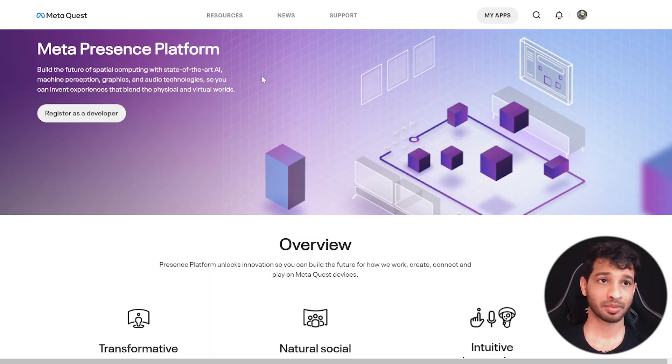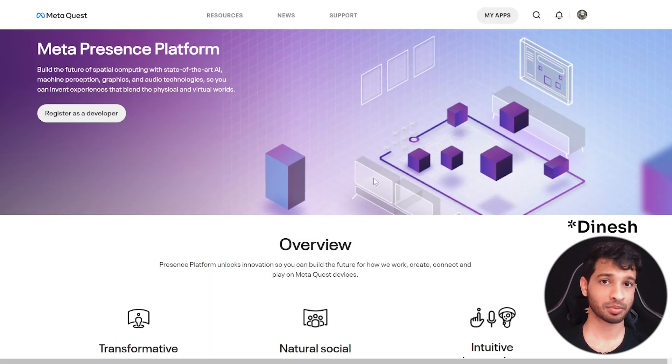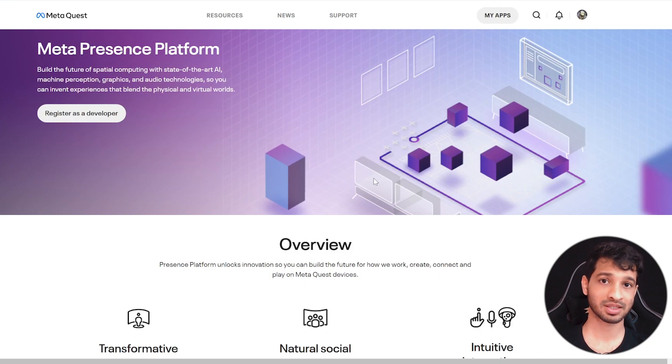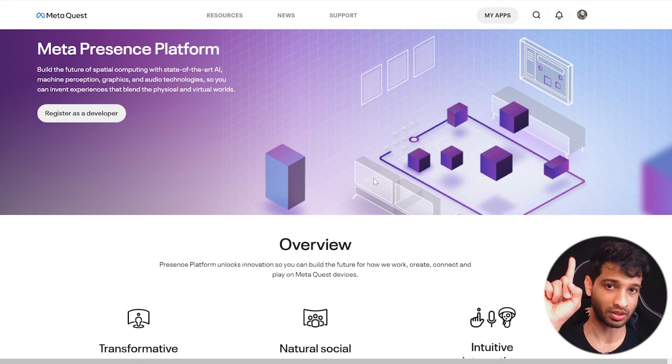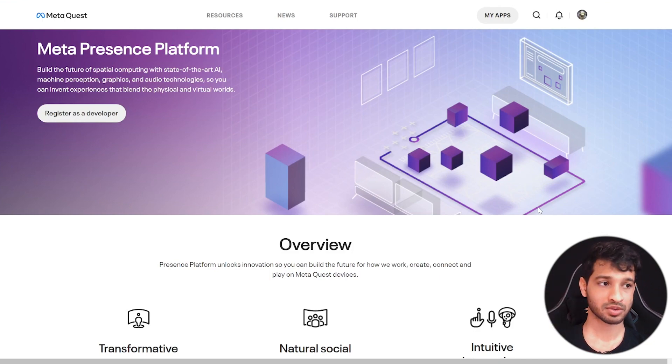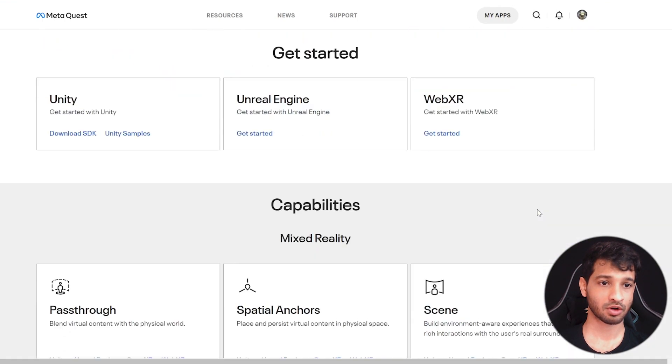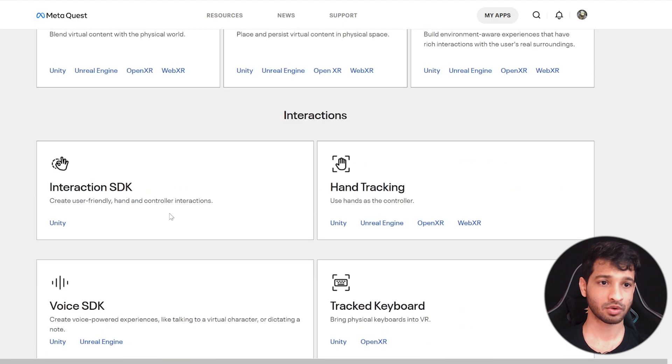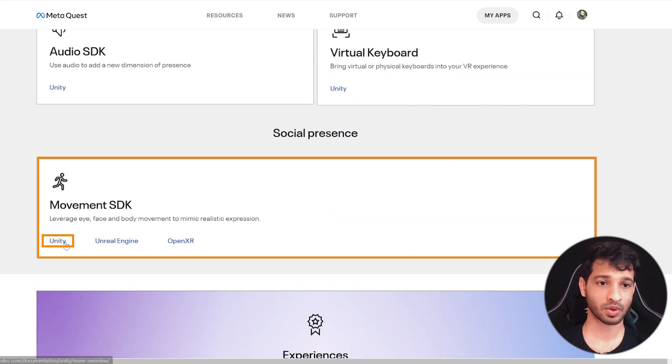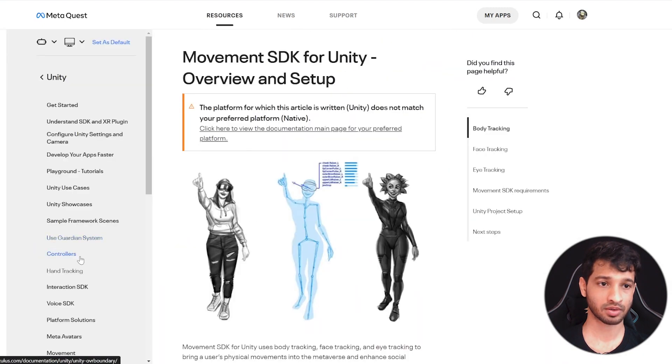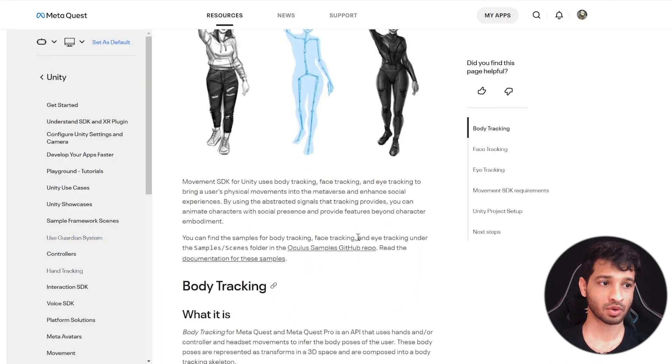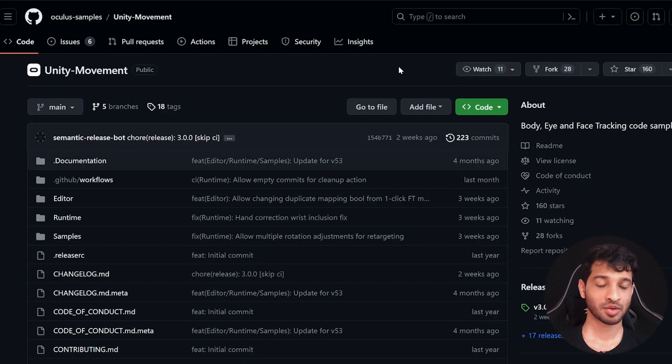Alright, so first, you need to visit the Meta's presence platform. I talked about this in my previous video. If you haven't seen that already, then you can check it out over here. Once you're on this page, you can scroll all the way down till you find the Movement SDK and then you can click on Unity. And from here, you can open up the Git repository.